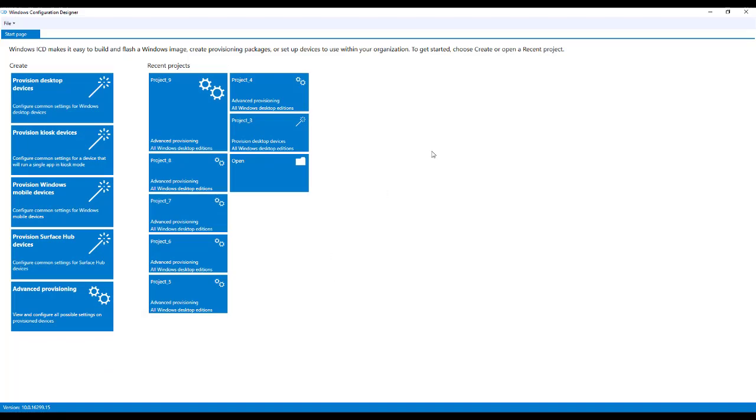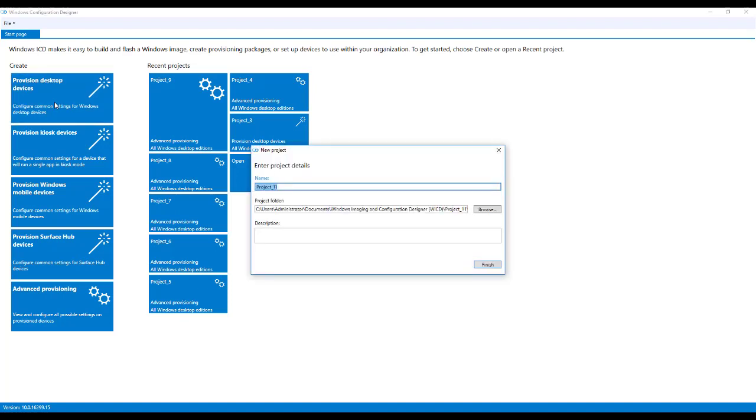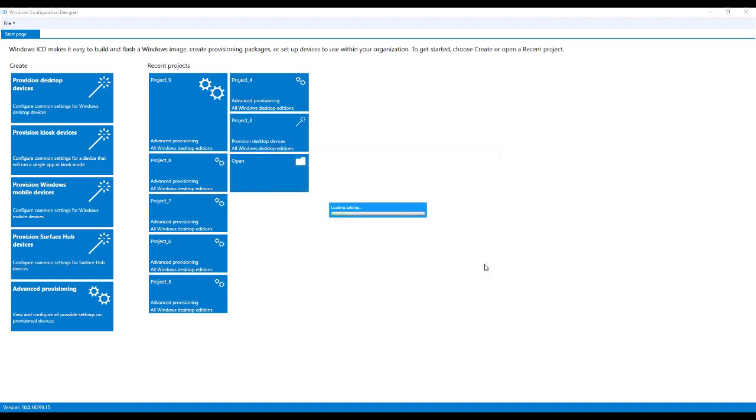So this is what the configuration designer looks like. Now, there's a couple different options here. Today, we're going to just cover provision desktop devices. So when you do this, it creates a new project name for you, and I recommend putting it somewhere where you'll remember where it is.